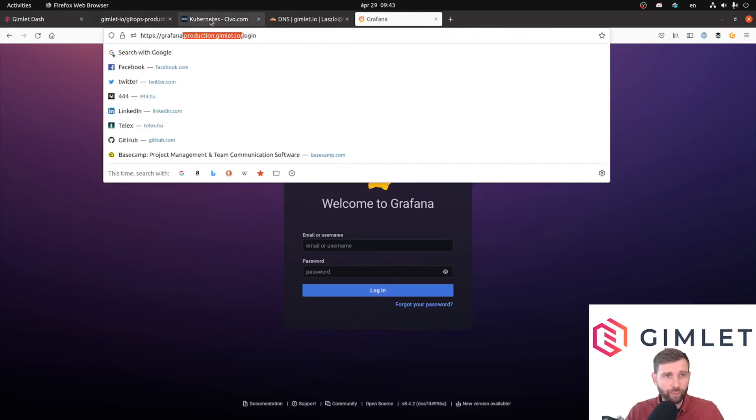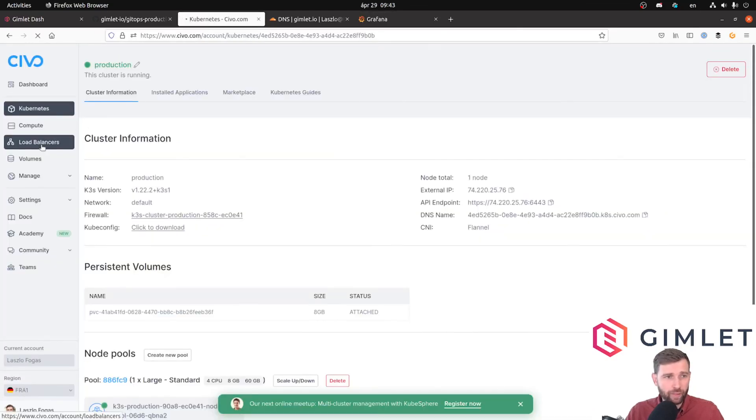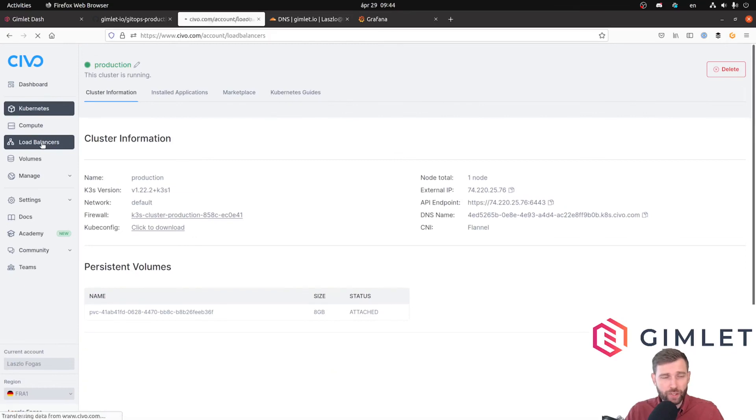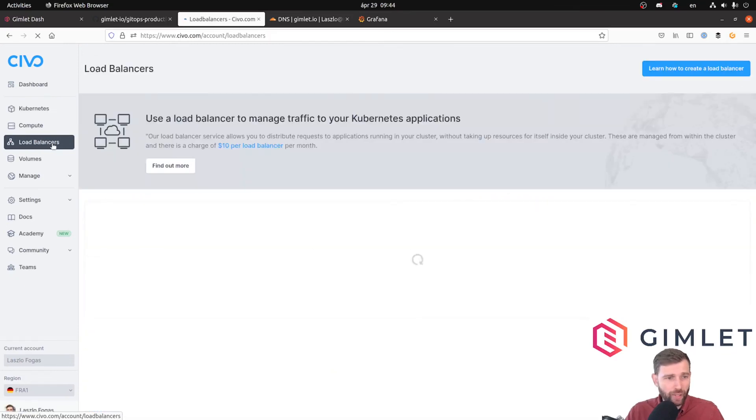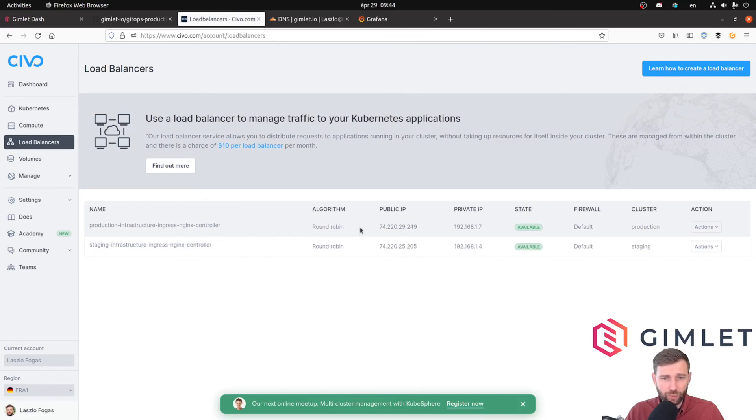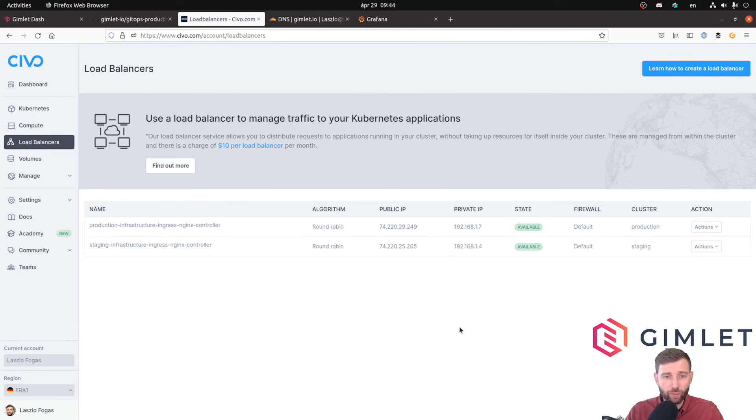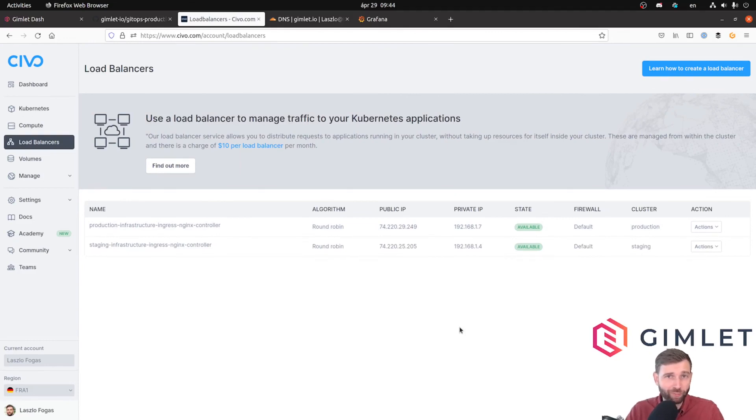Just one last thing: I told you that it provisioned a real load balancer at Civo Cloud, and as you can see, production infrastructure ingress controller with the IP you have seen is there. So yes, we are going to pay for this, but we are also accessible on the internet. So I think this is a wrap and thank you for watching.